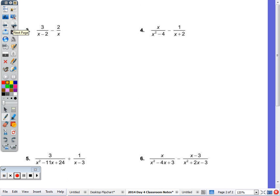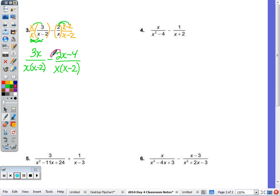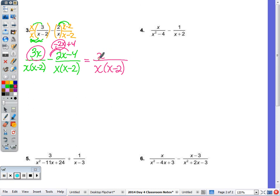In number 3, I'm going to multiply the left side by (x-2) over (x-2) and the right side by x over x. So 3 times x is 3x. I could distribute the denominator, but since we'll eventually need to factor to simplify, I'll leave the denominator in factored form as x times (x-2). Then minus 2x-4 over x(x-2). With the subtraction, I change the signs: negative 2x plus 4. Denominators are the same, so keep the denominator. 3x minus 2x is x, with nothing to combine with the 4. So my final answer is (x+4) over x(x-2).